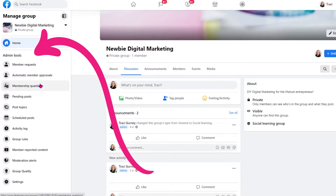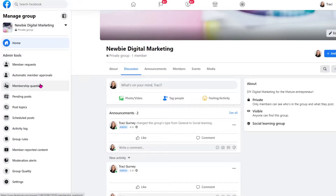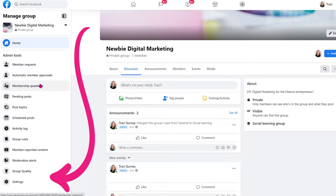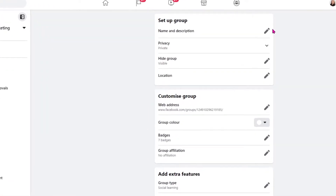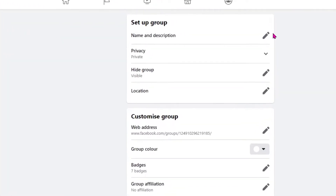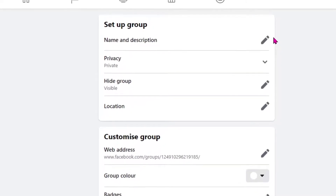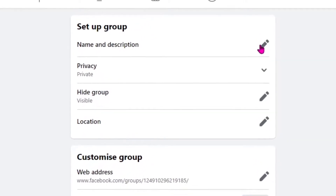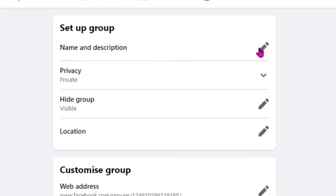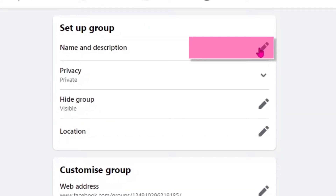To our left, we see all the admin tools to manage our group. We're first going to go to the very bottom on the left hand side and go to Settings, and then we're going to go through each of the options available. We're going to start at the top and click on the pencil to edit any of the options.